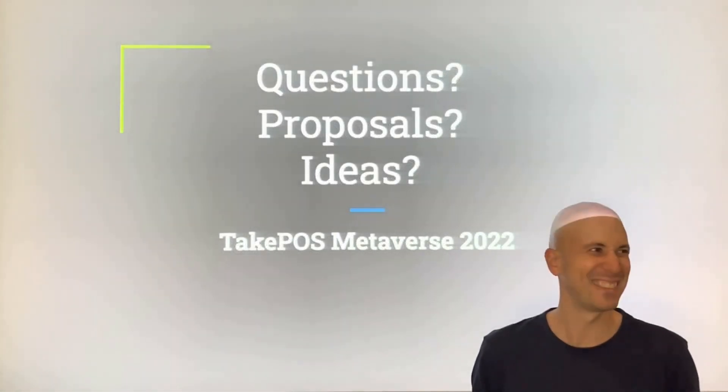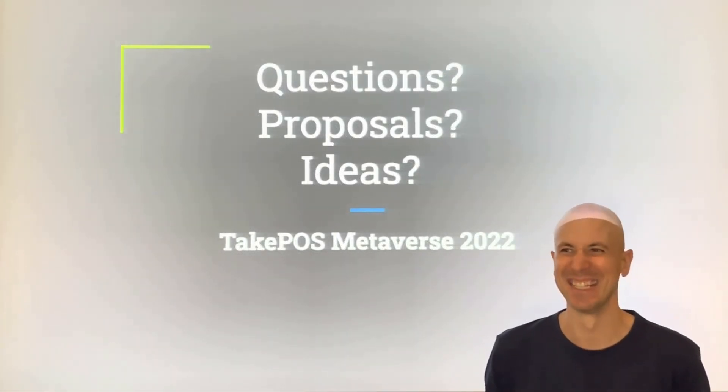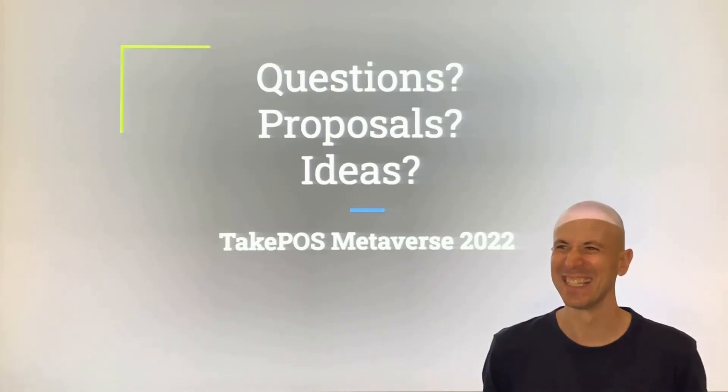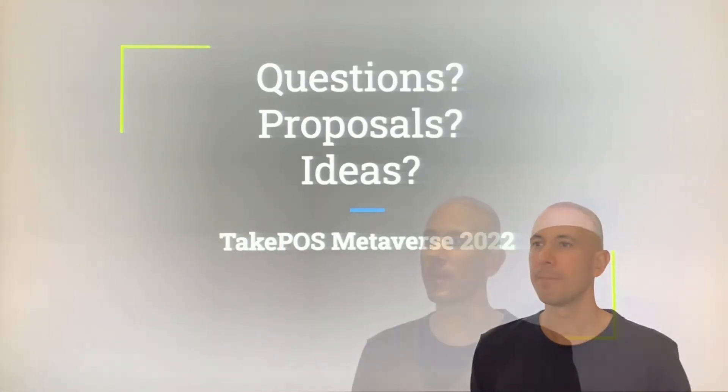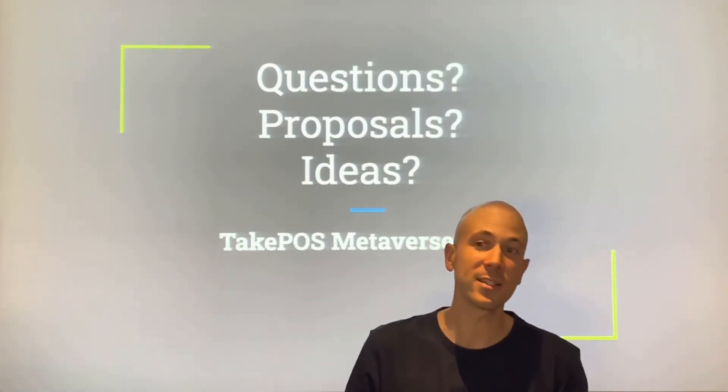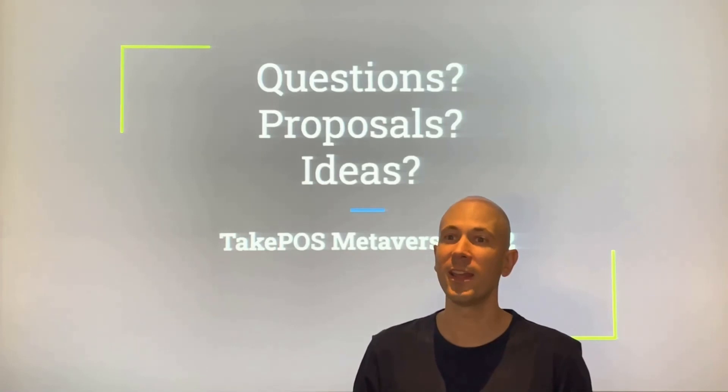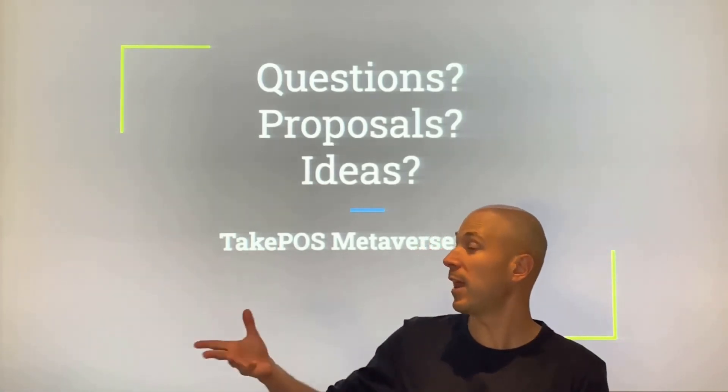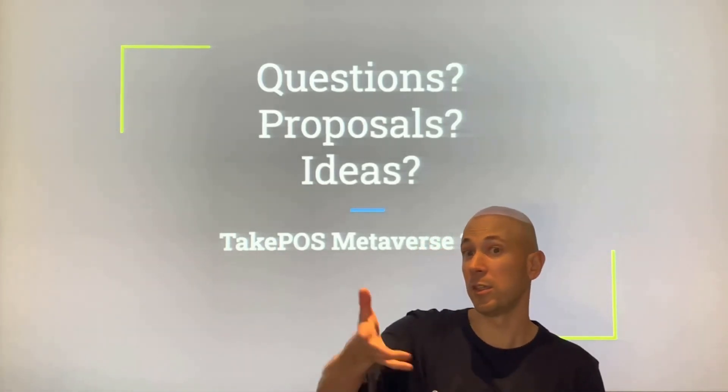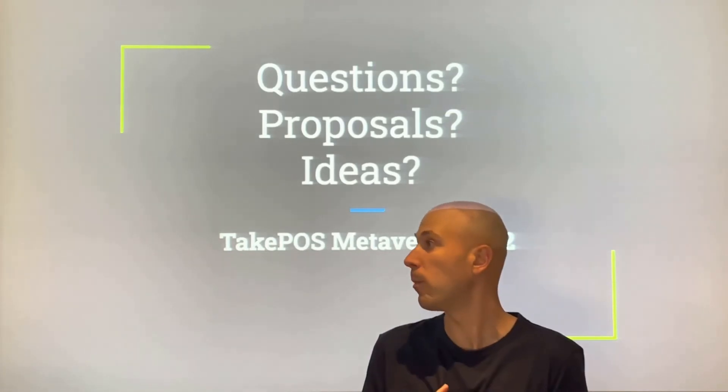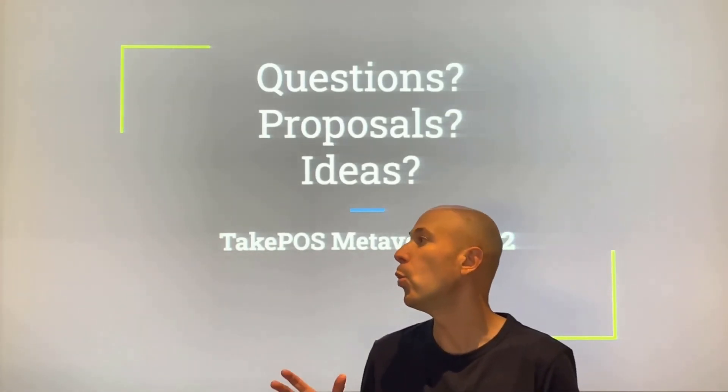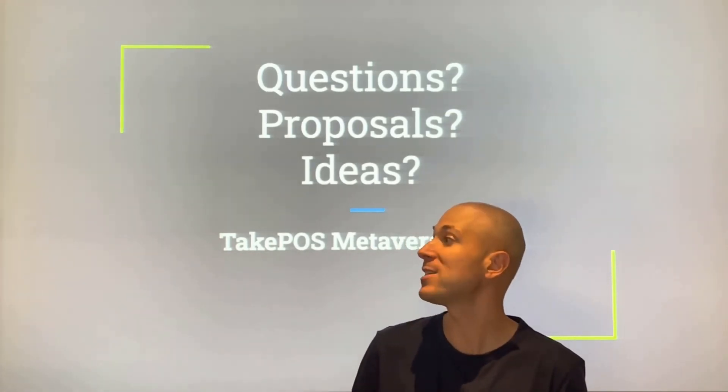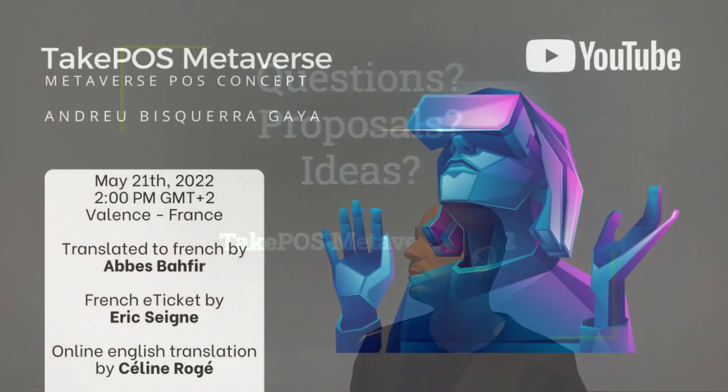Developers have debated the TakePOS Metaverse concept and decided this must be the way forward. In short, the current Metaverse POS concept is a modern point of sale with less hardware, based on web services and easy to configure for any IT service.